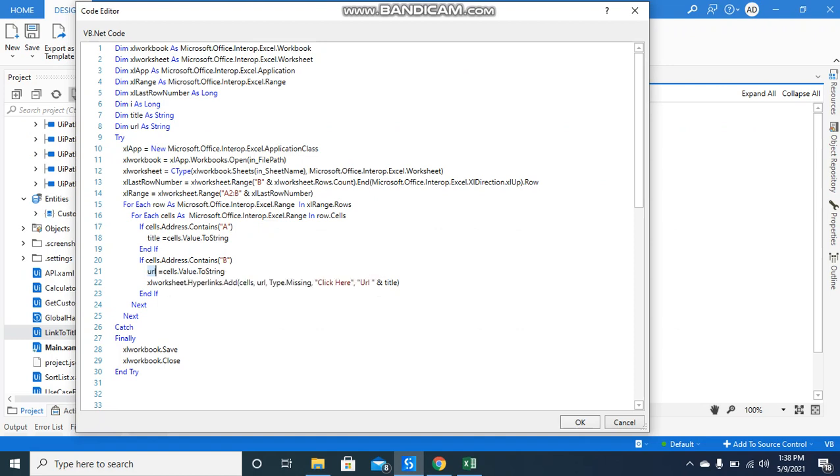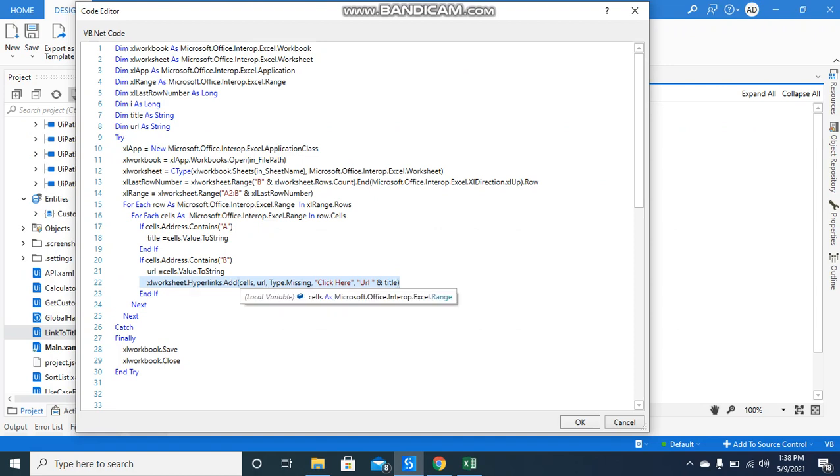Then the URL will hold that value. This is the most important thing - this particular line is what will create hyperlinks. It is Excel sheet hyperlink.add.